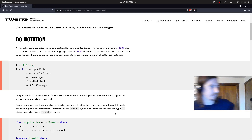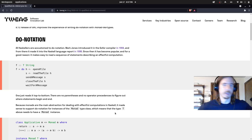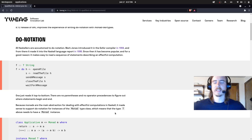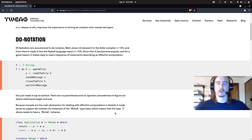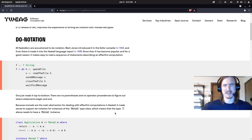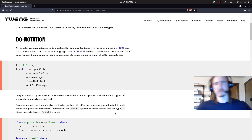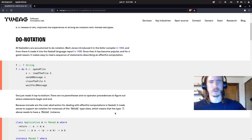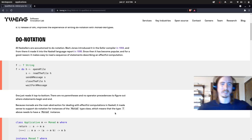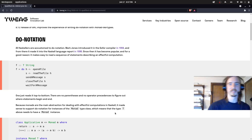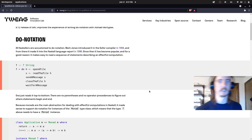Hello everyone, Gilly here. In this episode of Less Than Enough Haskell, we're going to be exploring two or three different things. One of them is not strictly a Haskell thing, but it's still super interesting.